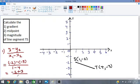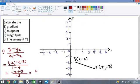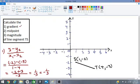We work this out: negative 2 minus minus is a plus, all over 1 take away 4, which is negative 3. Negative 2 plus 3 gives us 1 over negative 3. The answer for the gradient is negative 1 over 3.